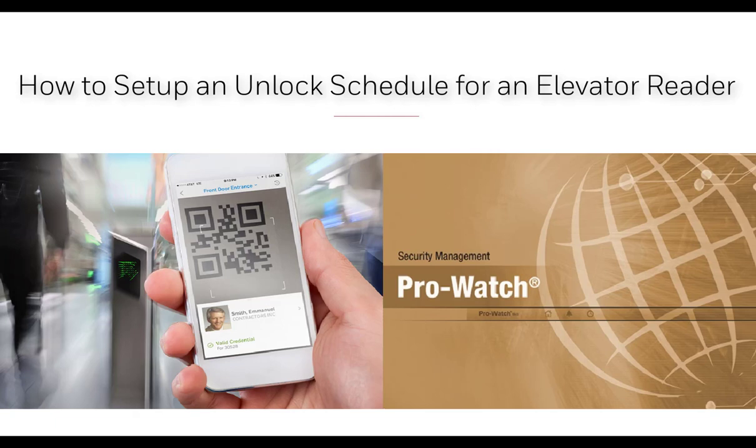In this tutorial we will go over how to set up an unlock schedule for an elevator reader.